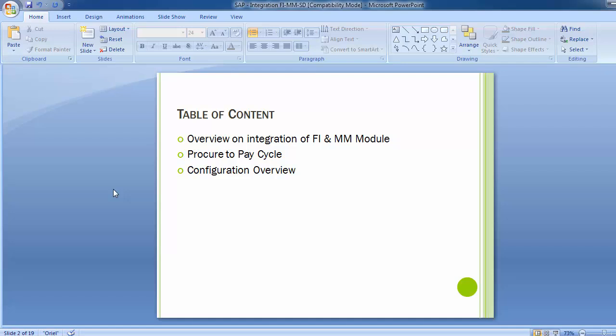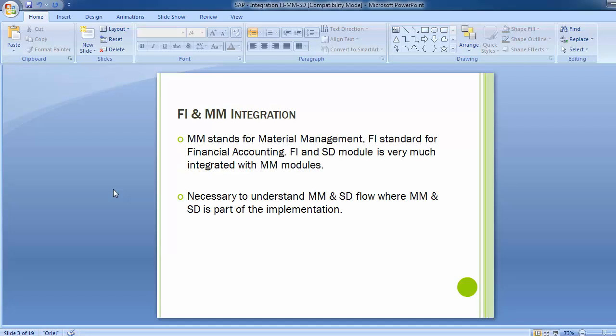MM stands for Material Management and FI stands for Financial Accounting. FI and SD modules are very much integrated with the MM module. It is necessary to understand the MM and SD flow wherever they are part of an implementation. The MM module has very important integration with FI — whatever activities take place in MM will have financial implications and must be reflected in the Finance and Accounts module.